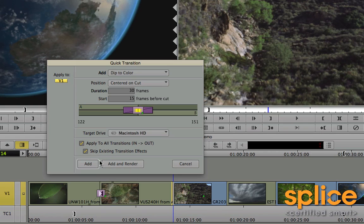So with this second option selected, I wouldn't get a dip to color where I already have this dissolve, but I would get it on these subsequent edits, kind of like this.